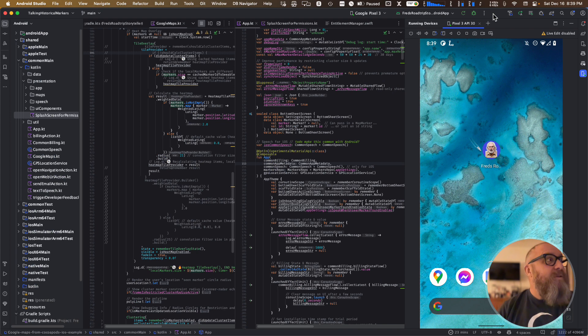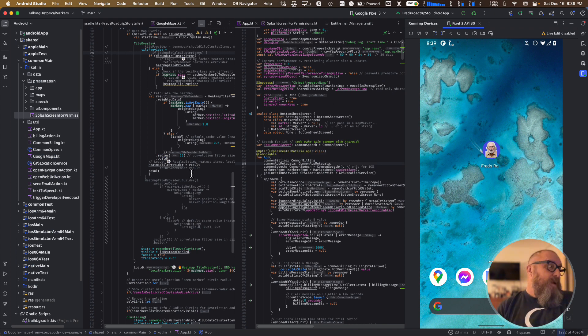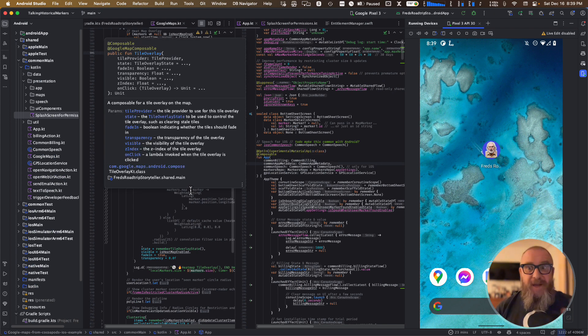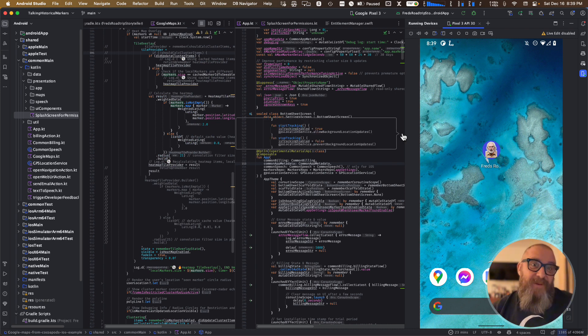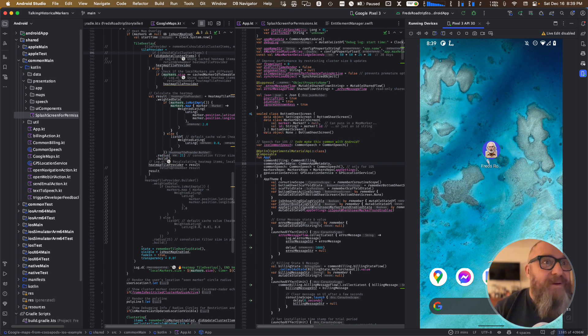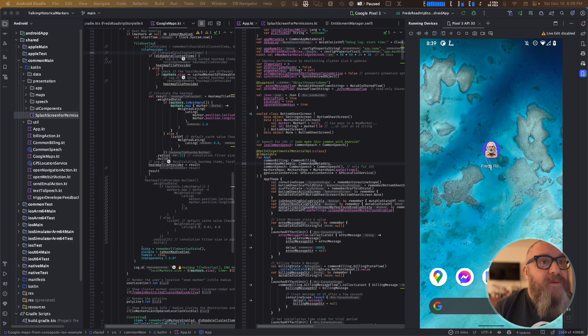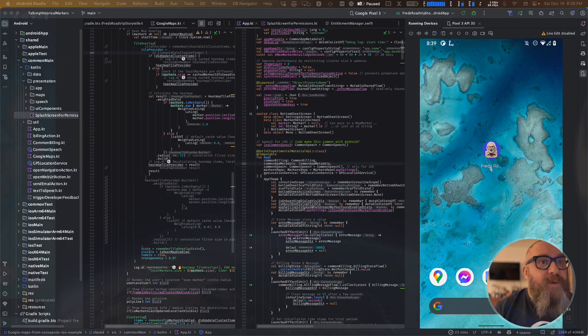Here's the Android side of the codebase — there's an iOS side too. I'm not going to demo any of the code today, but this is the app and this is what I've been working on.